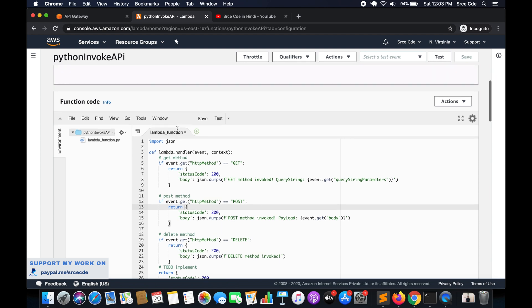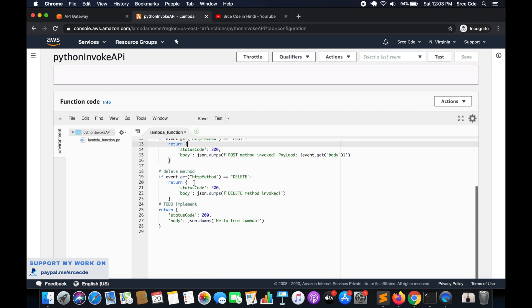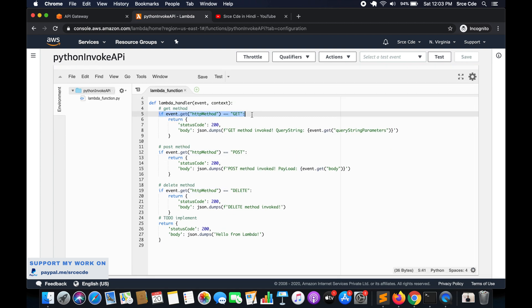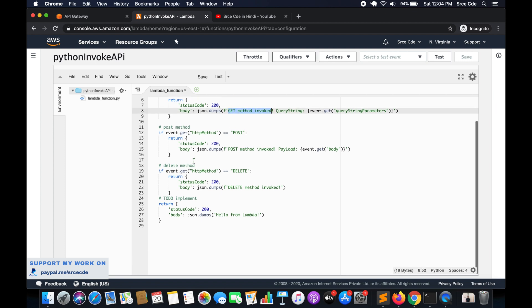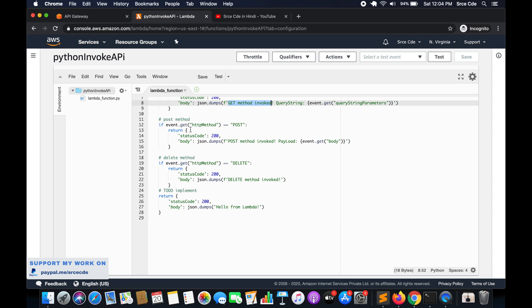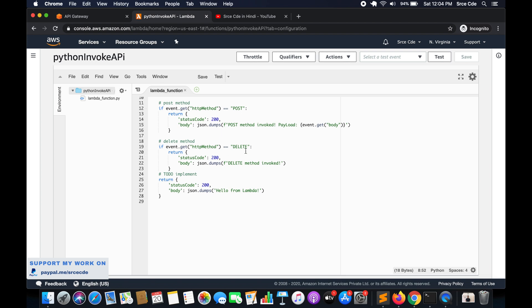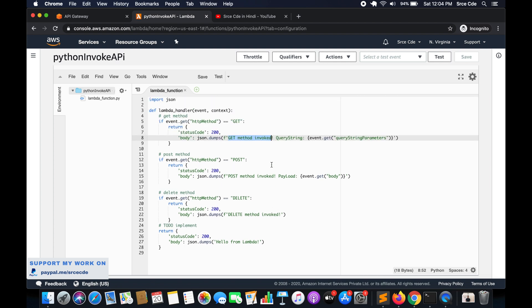I have also created a Lambda function called python-invoke-api. What it does is: at line 5 it checks the invocation method — if we are invoking GET, it returns 'GET method invoked' along with the query string parameter. At line 12, if the method is POST, it returns 'POST method invoked' along with the payload. At line 19, if the method is DELETE, it returns 'DELETE method invoked'.